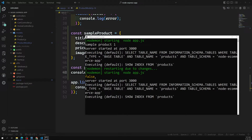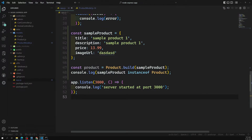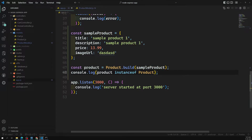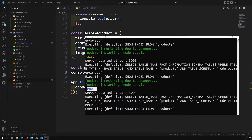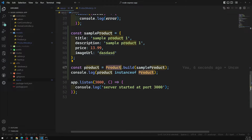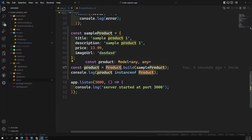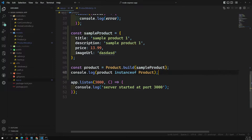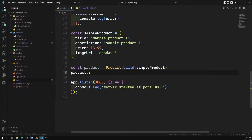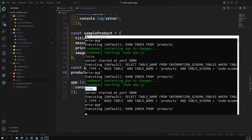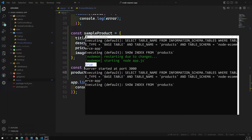For example, if you check product instanceof Product, this will return true — meaning we have created a Product model object. Now, in order to save this instance to the database, I need to call product.save().